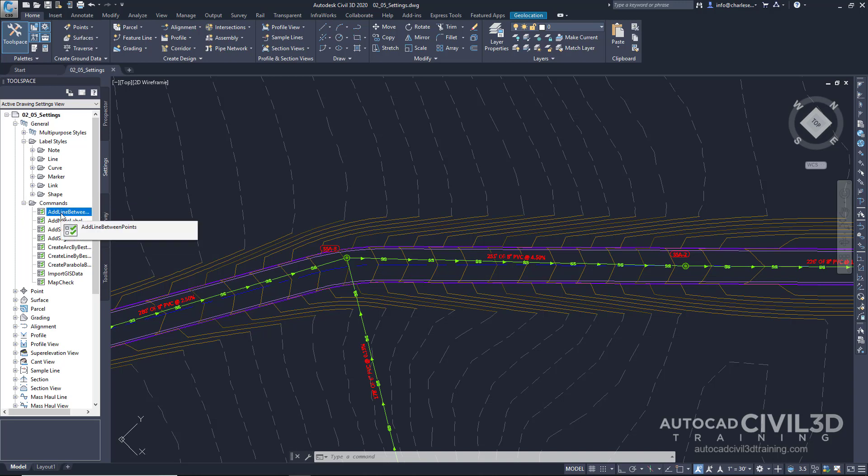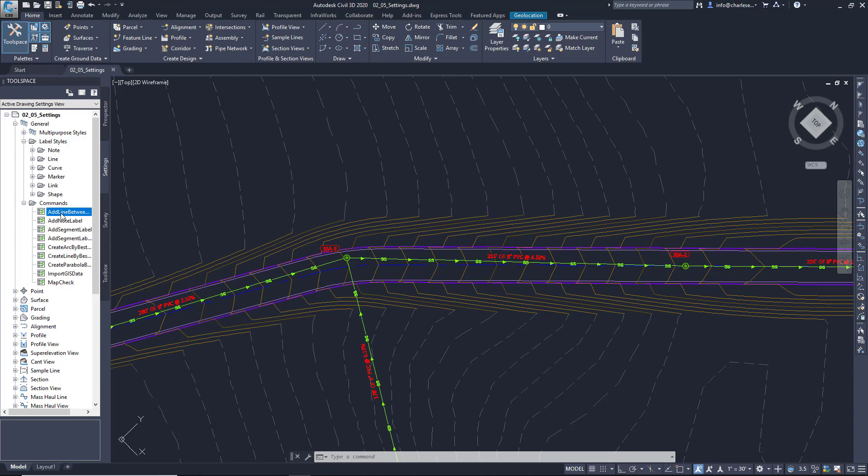If you're working for a company, they should have a template established for you. Autodesk has some good templates right out of the box, and it's very useful and efficient to have a template set up to get you up and running with Civil 3D.